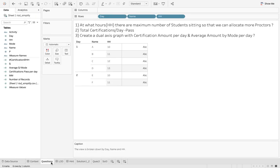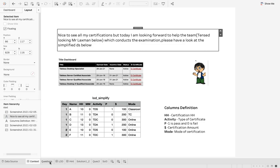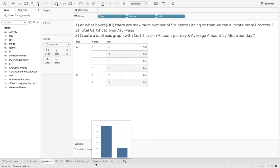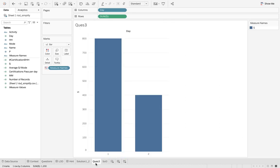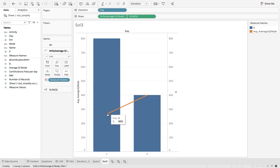Question two: total certifications per day — but only passes. Day one: two people passed; day two: one person passed. Question three: create a dual axis graph with certification amount per day and average amount by mode per day. Per day the total is 800 dollars (100+200+300+200), but the average is divided by the distinct number of modes — classroom, Tableau Conference, and online — so 800 divided by 3 equals 266.7.